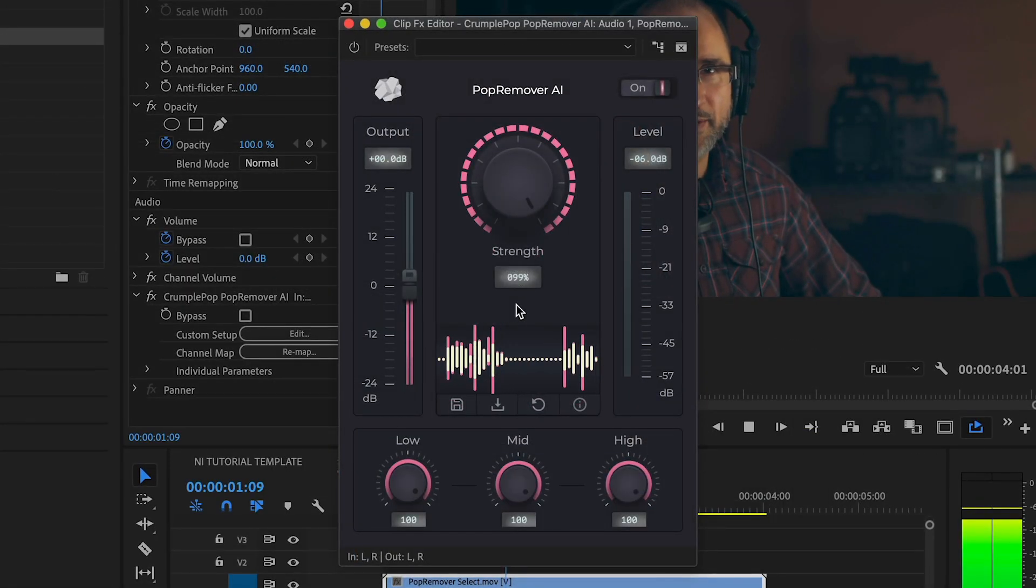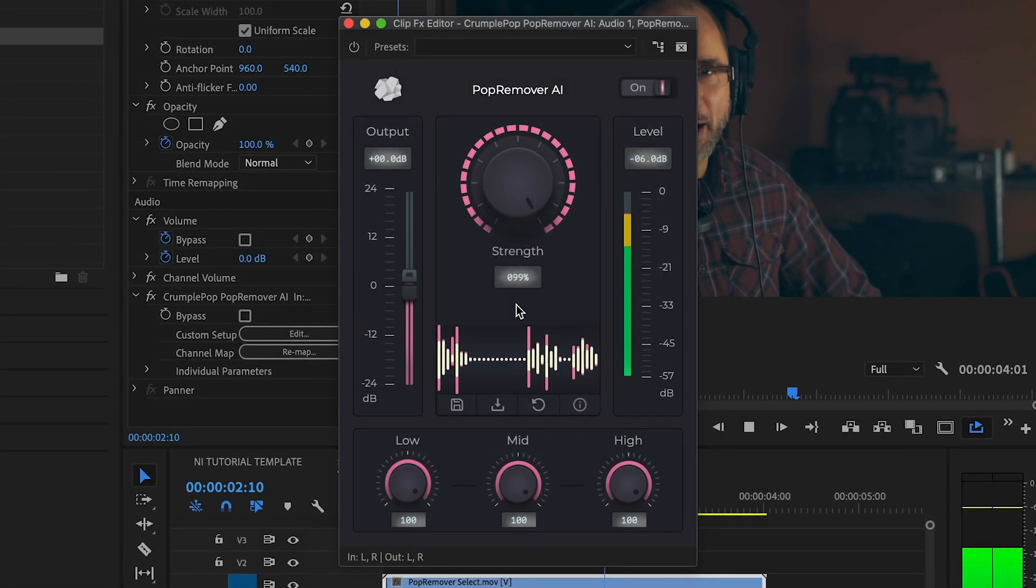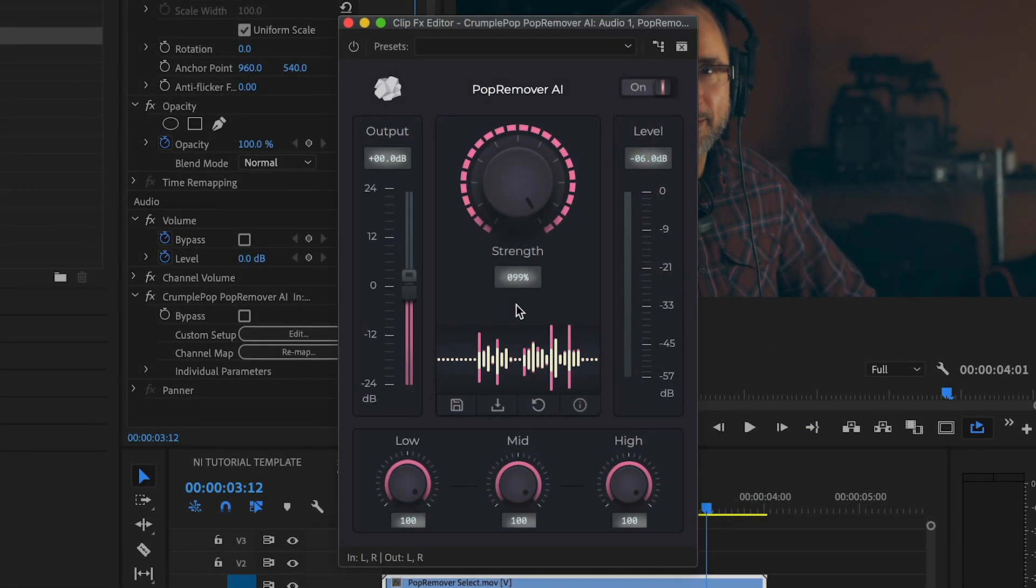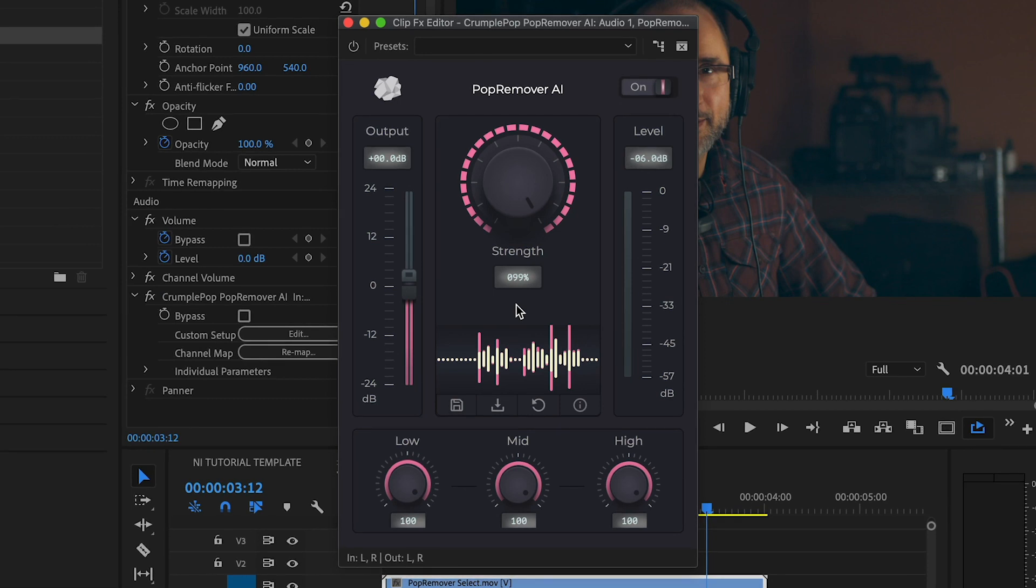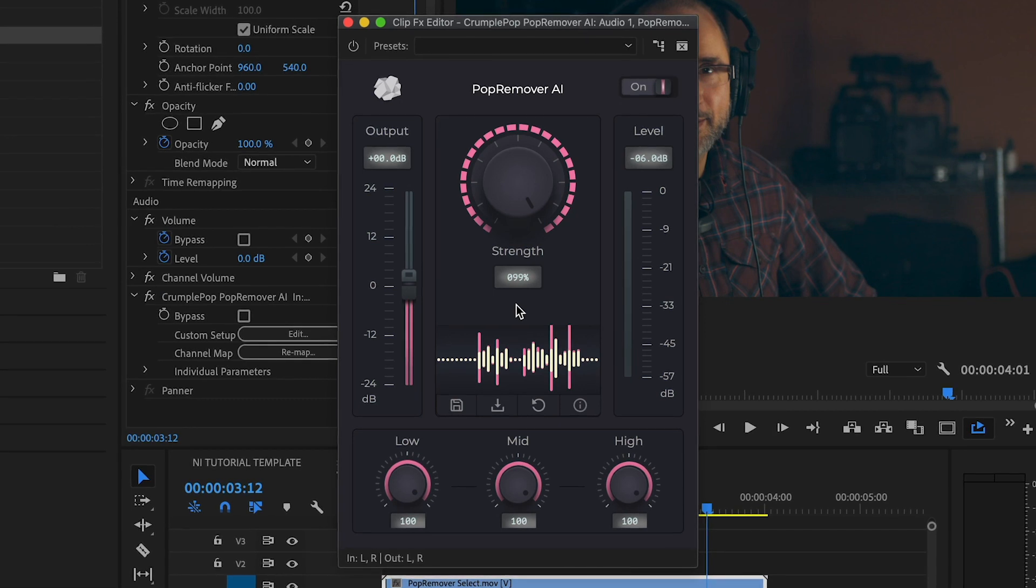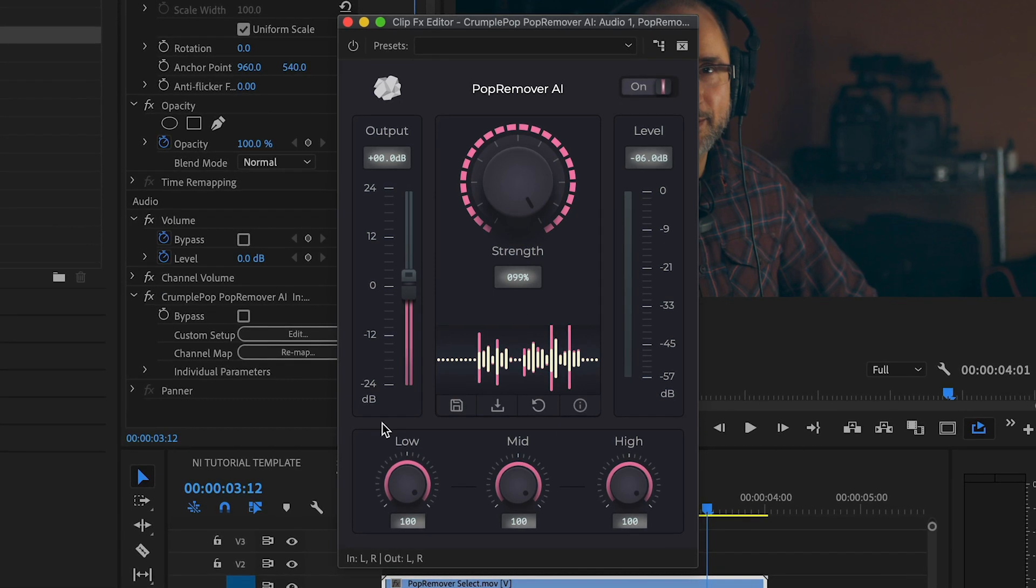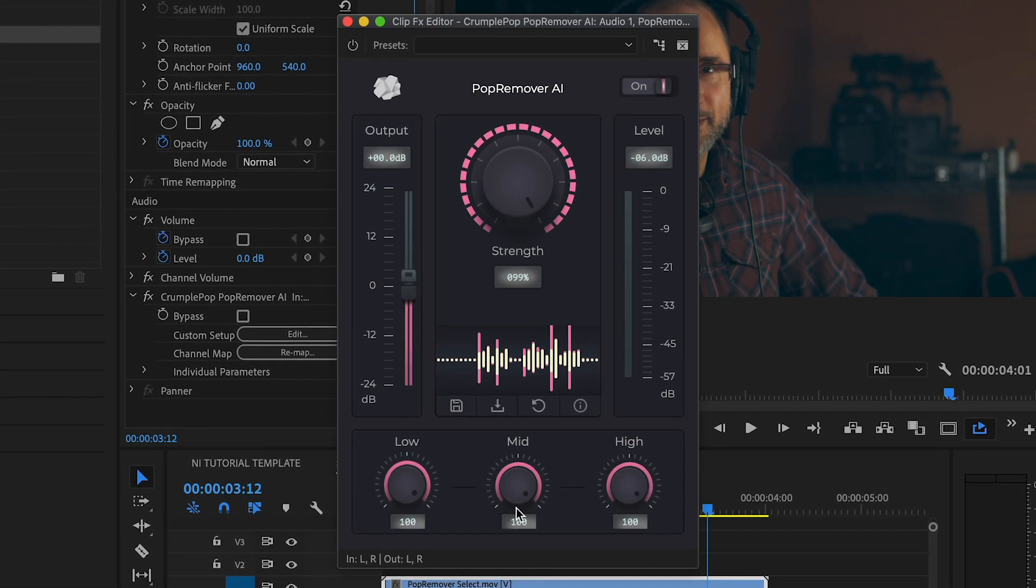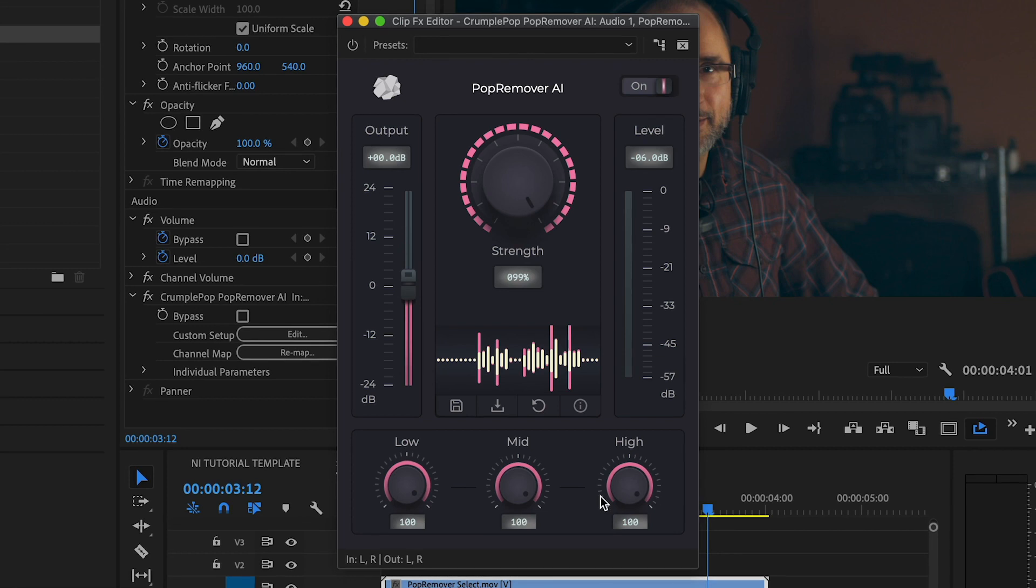Pop Remover AI also has advanced strength controls that allow you to fine-tune exactly how much popping noise is removed from the low, mid, and high frequencies.